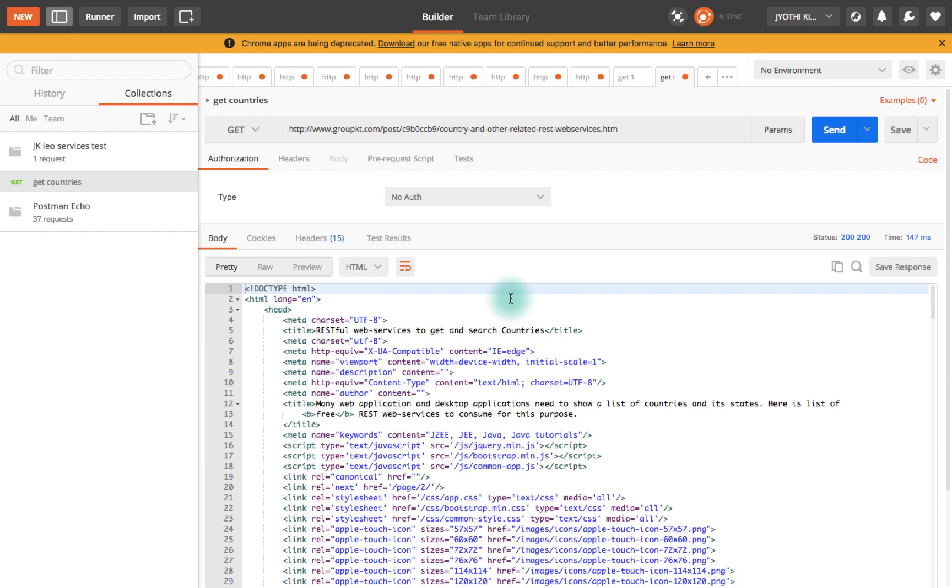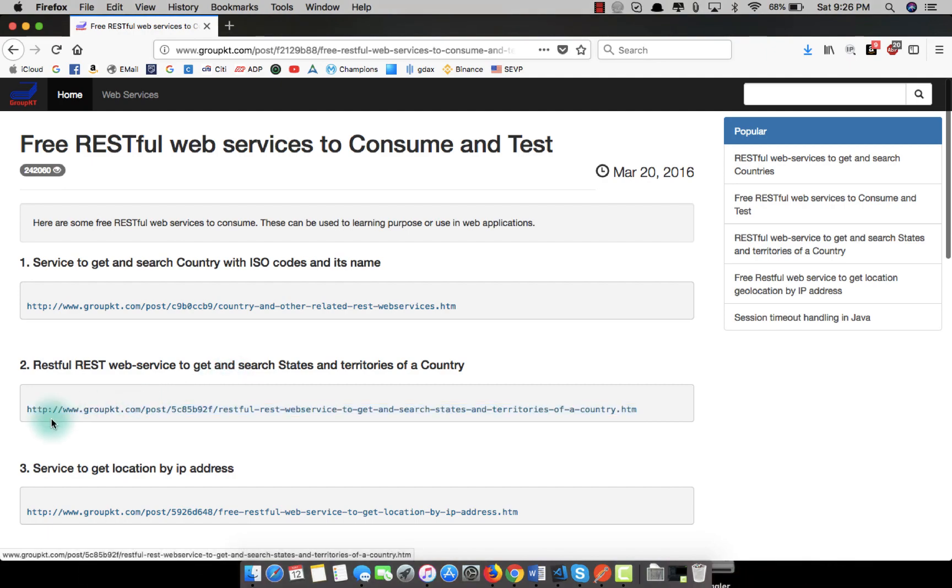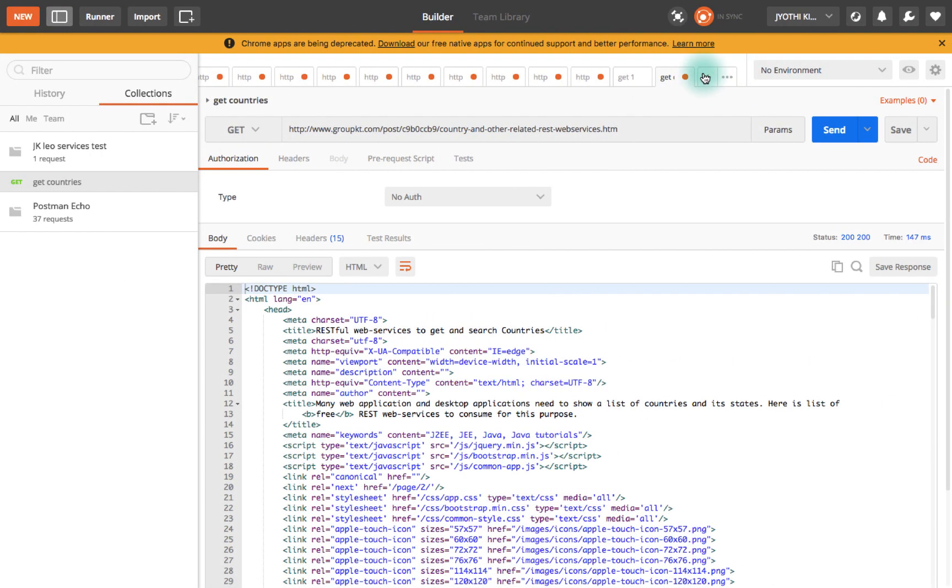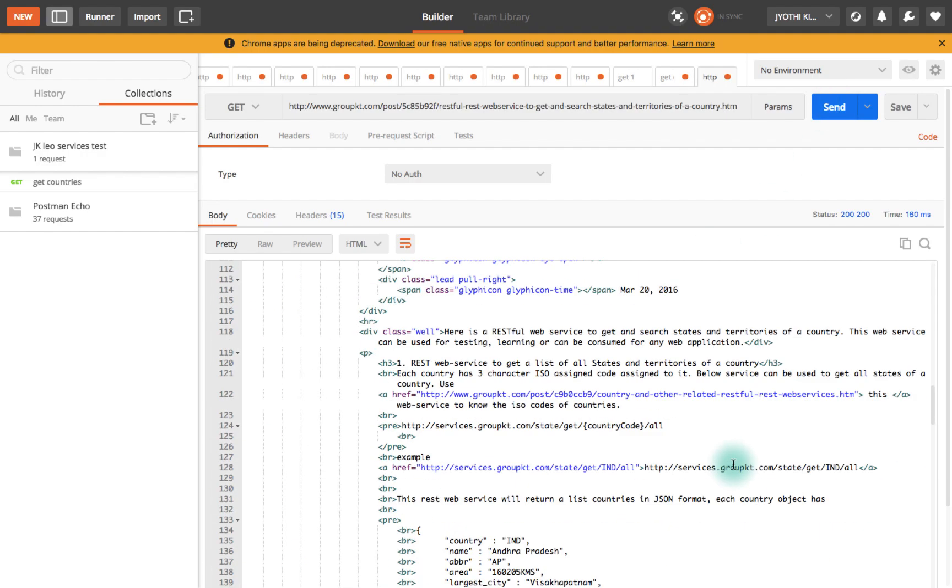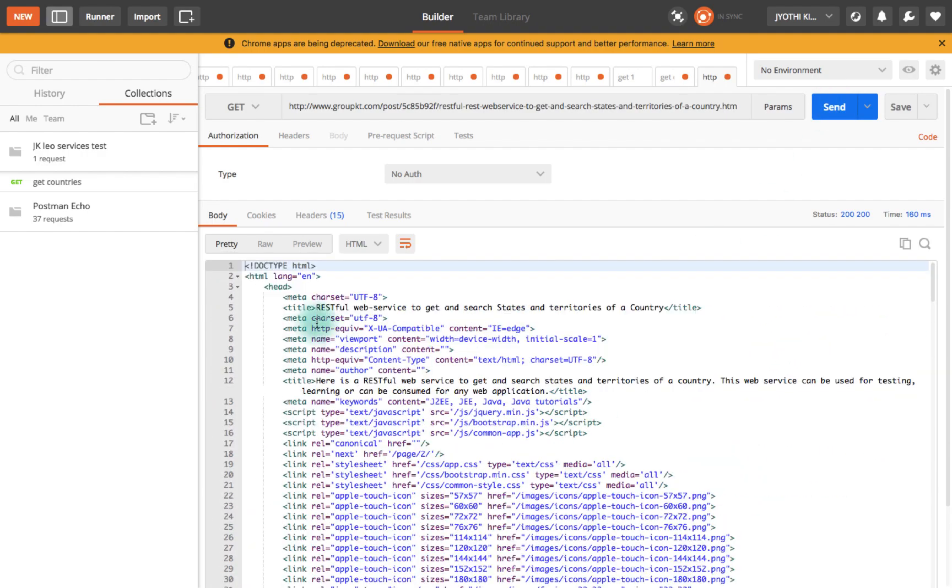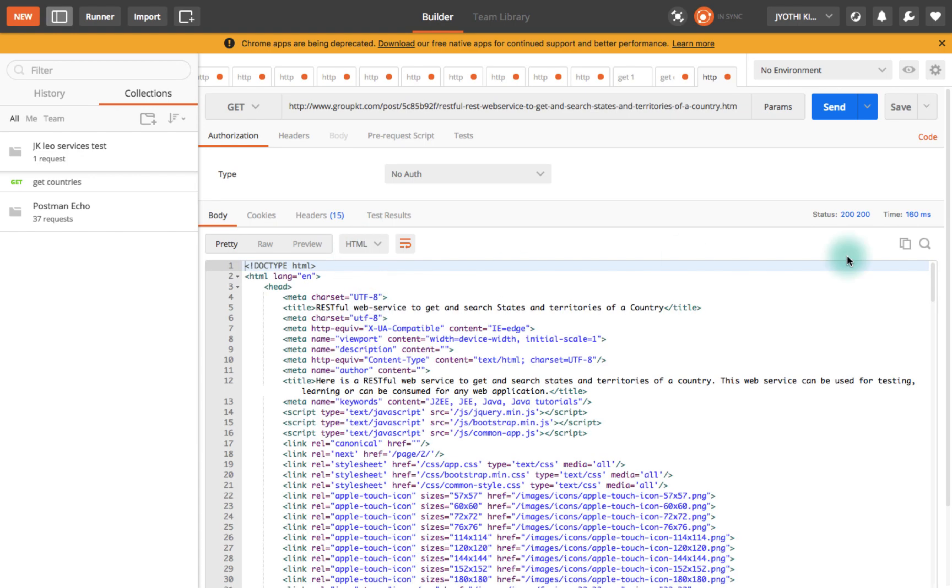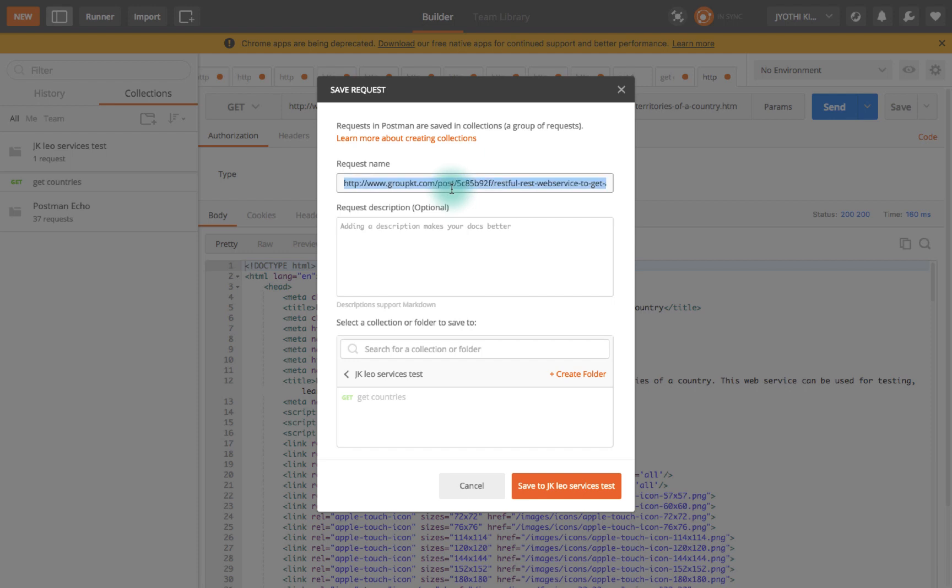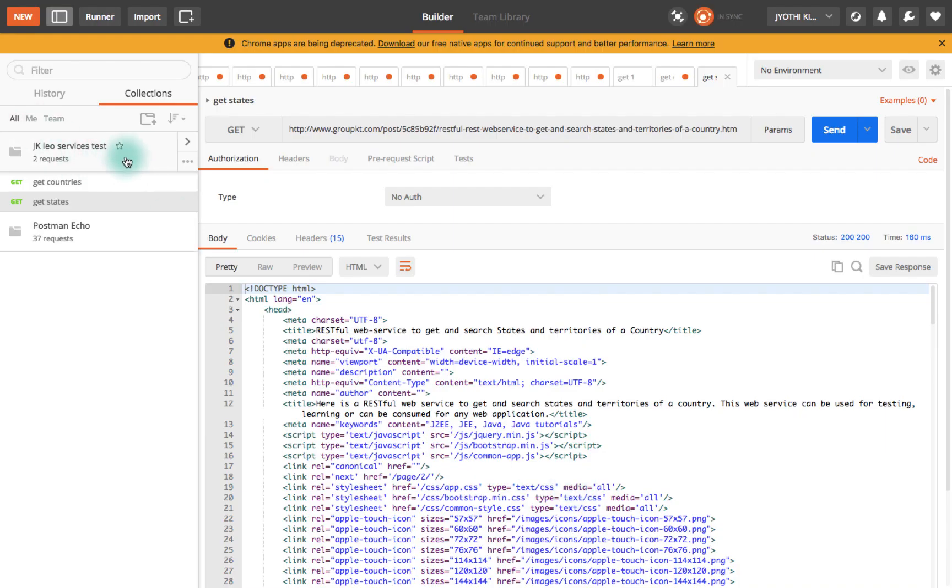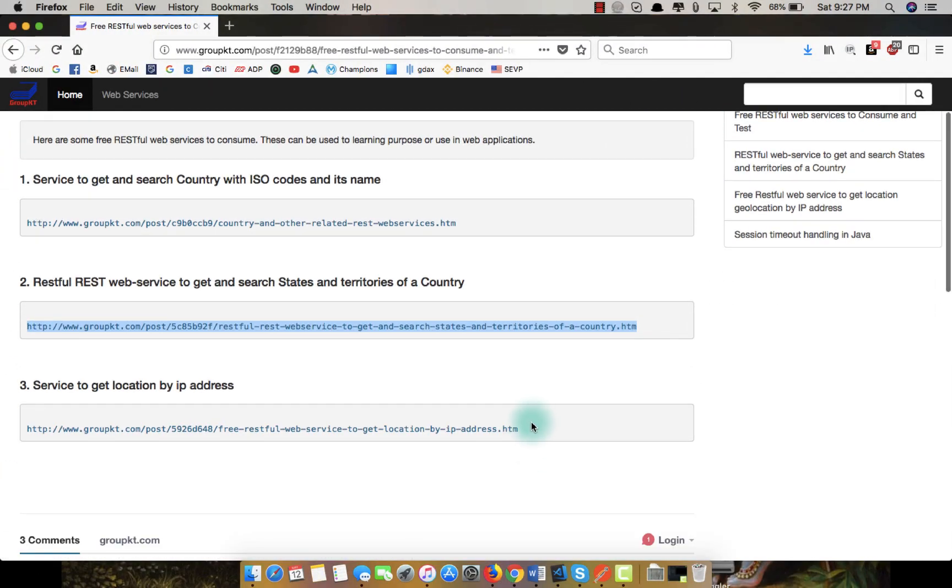I have another service over here. Select this and create a new request and test this by clicking send. Here I get the list of states. This is success response code 200. I'm going to save this into the jkleo service test folder with the name get states. So in this folder we have two requests in this collection.